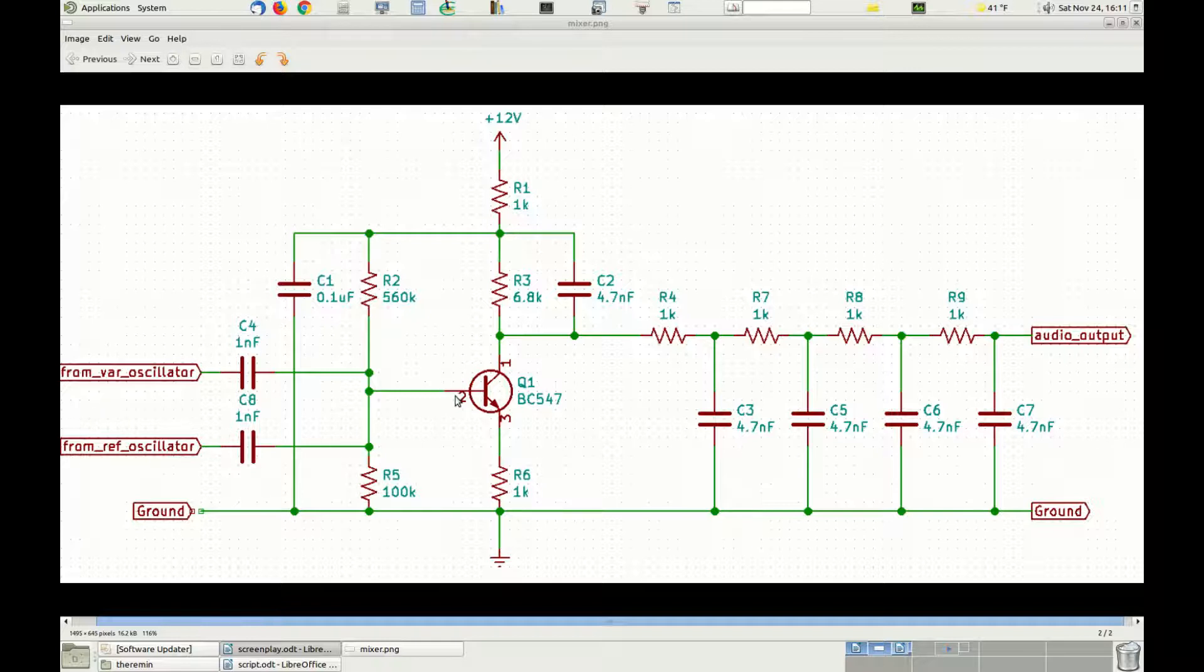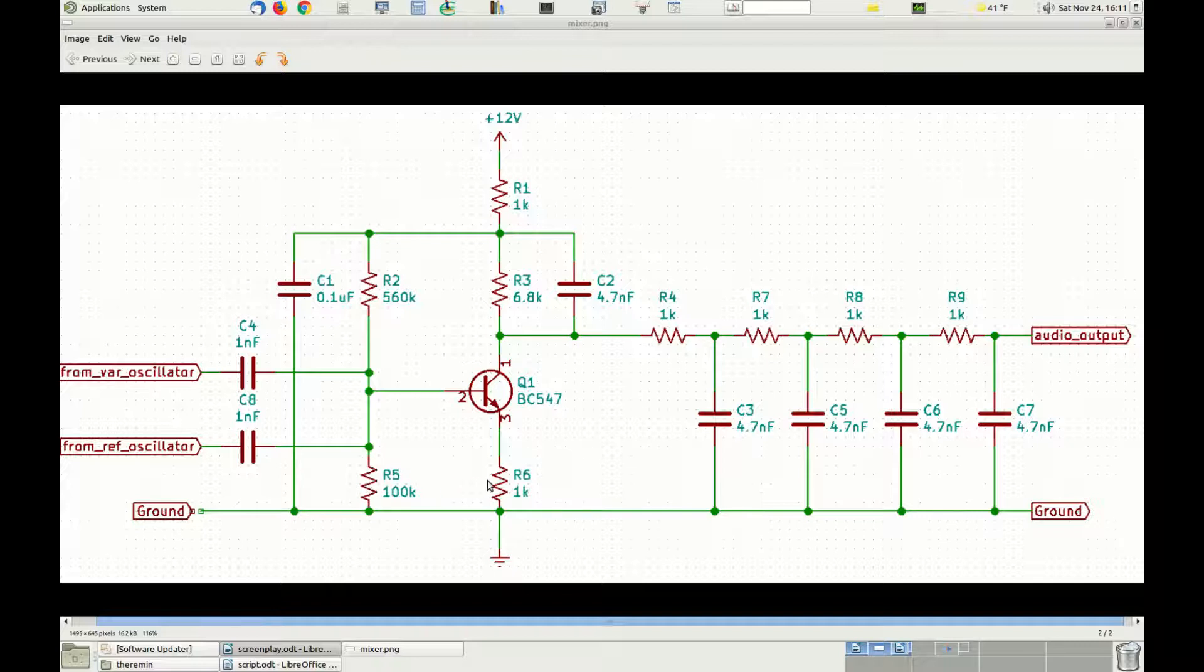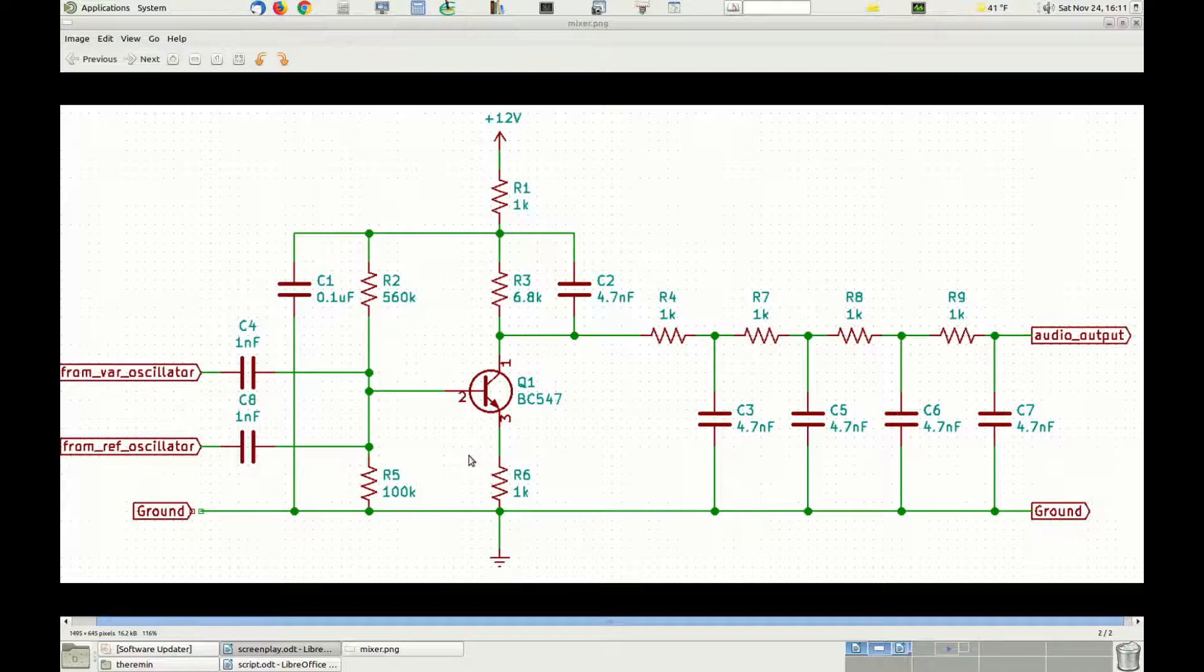Transistor Q1 is polarized in the non-linear zone of its characteristics by the resistors R2, R3, R5 and R6. We do so because we need a non-linear device to combine together the two input signals. In fact, if we had used a linear device, the combination of the two signals would have been their sum.